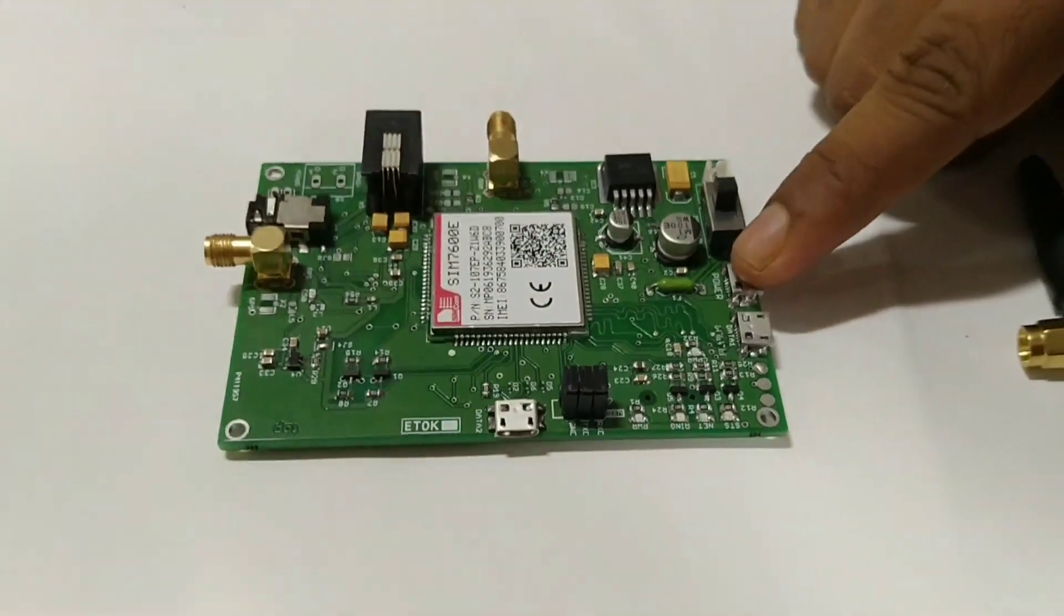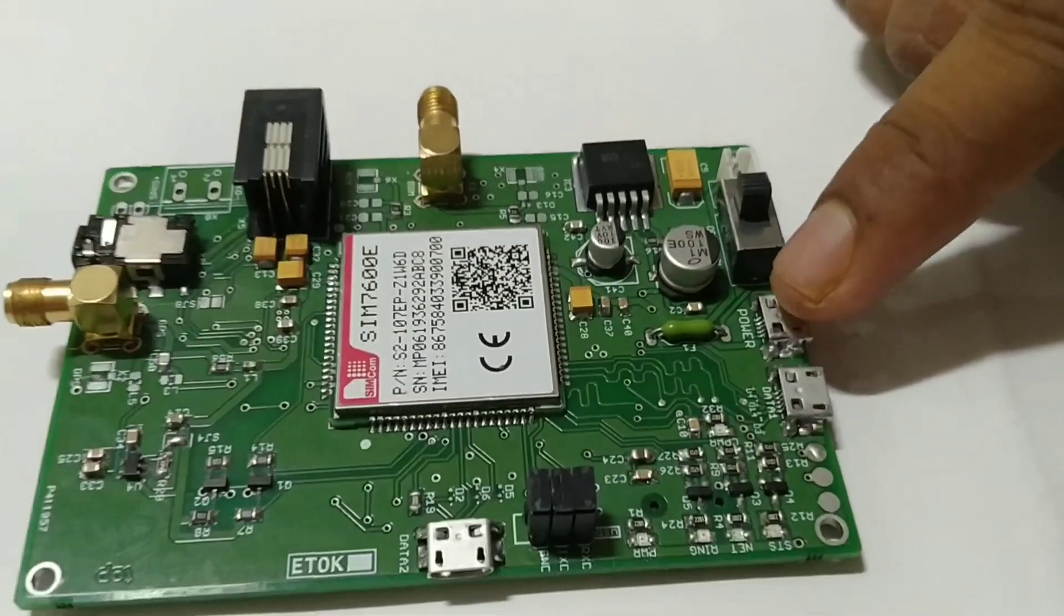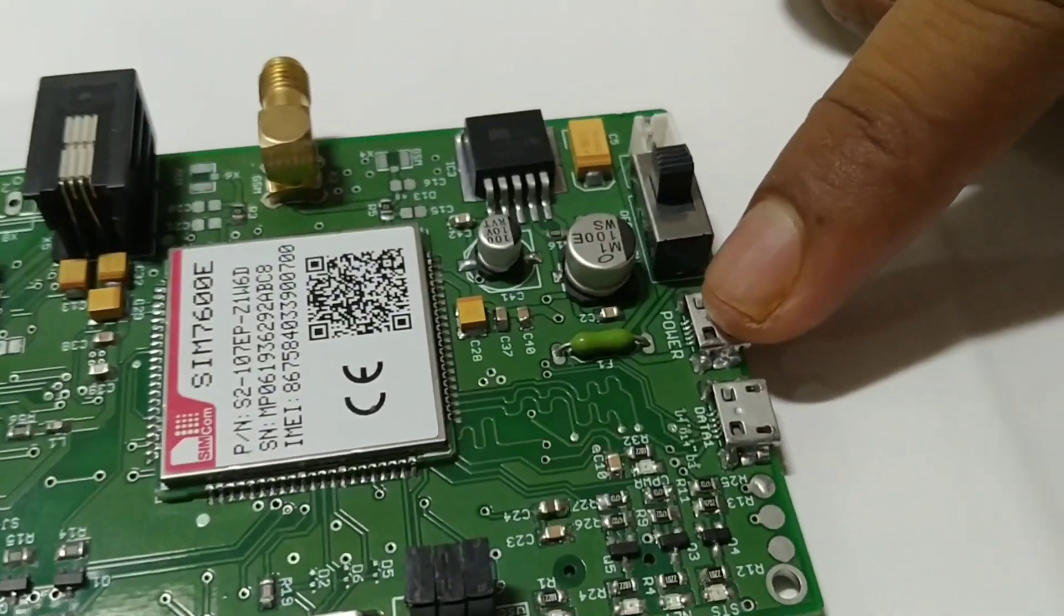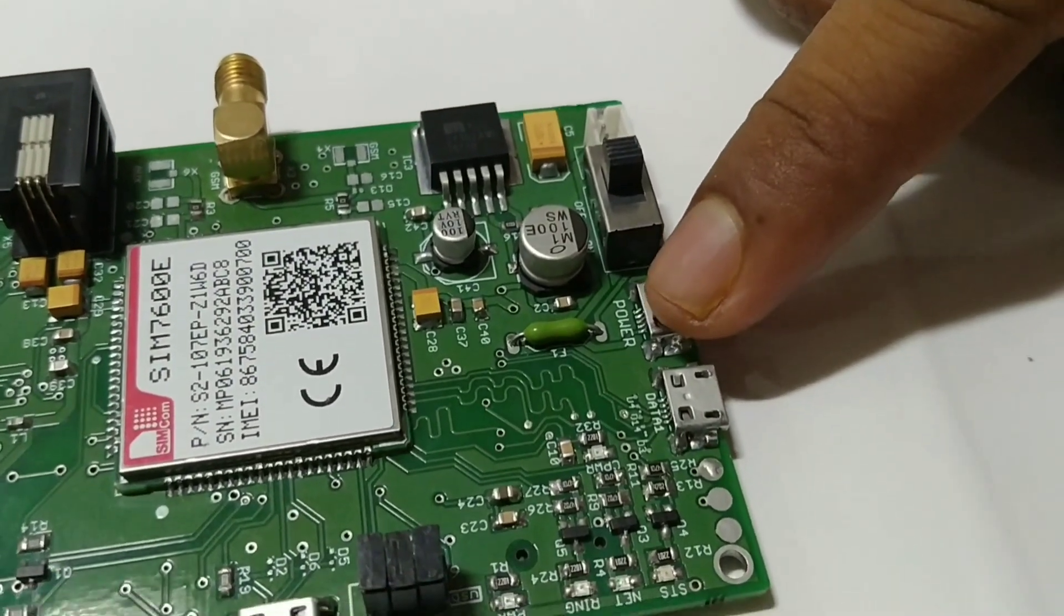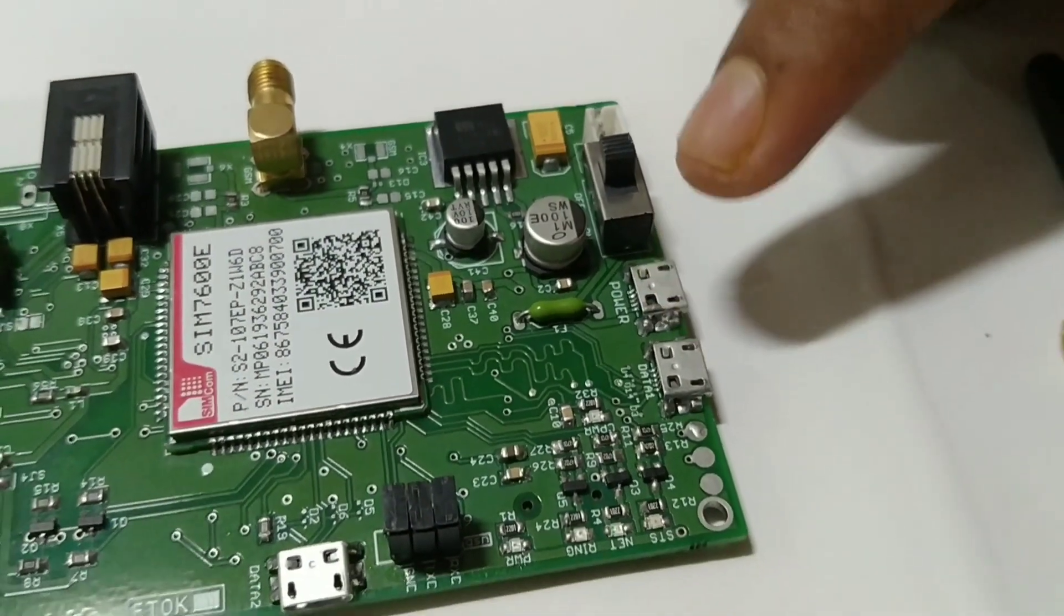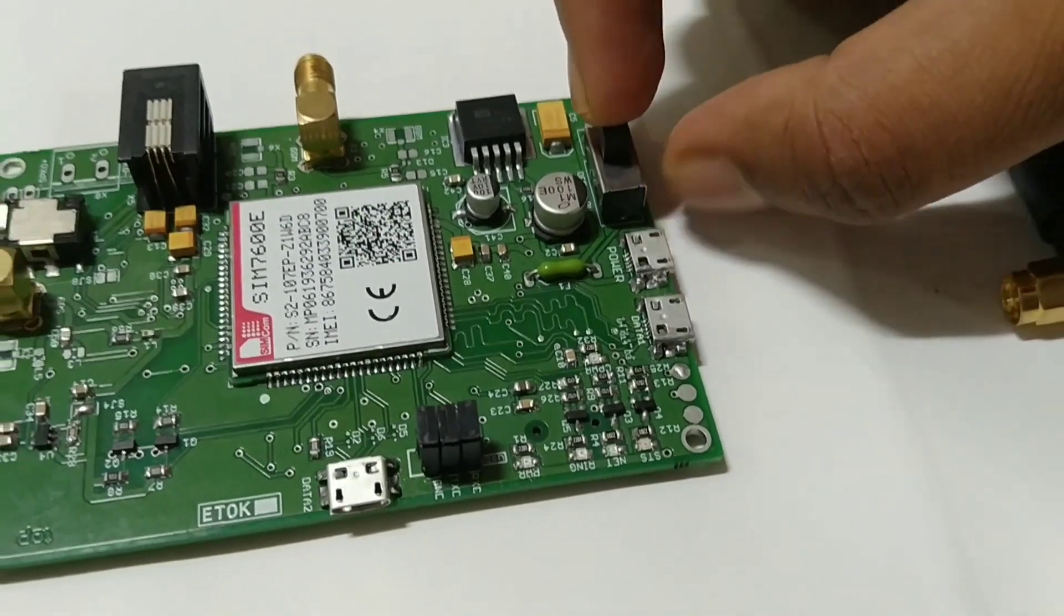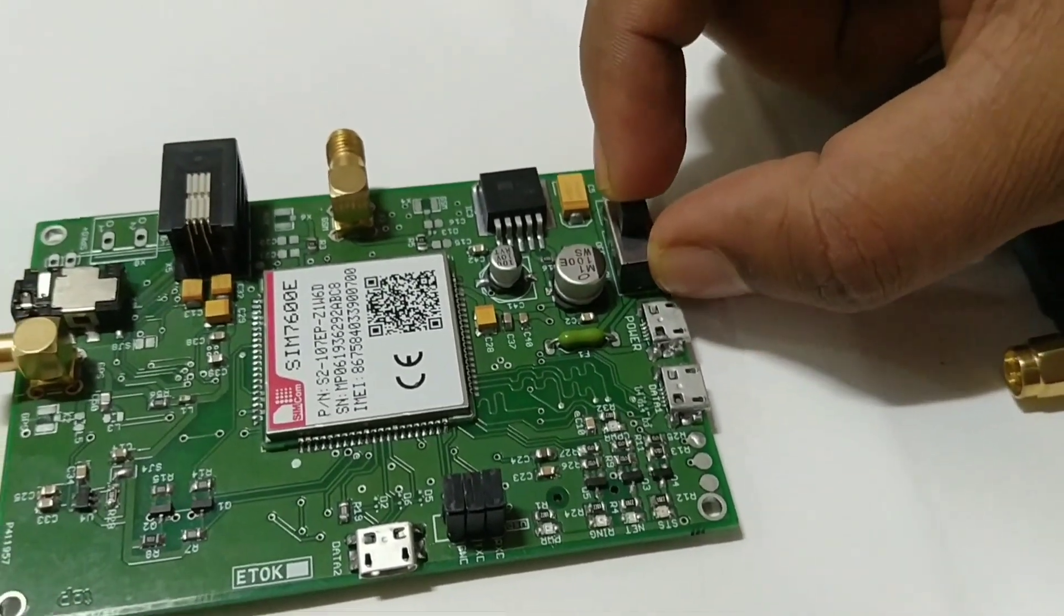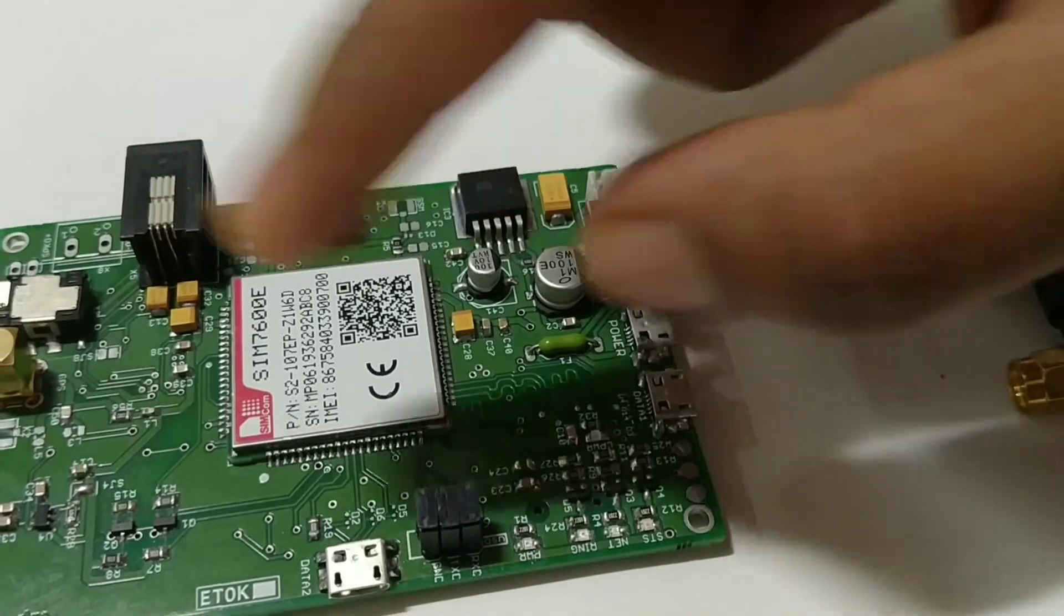Next coming to the ports, this is the power button. Here we are giving the 5V 2A adapter. And this is the switch after giving the power supply switch on the modem.